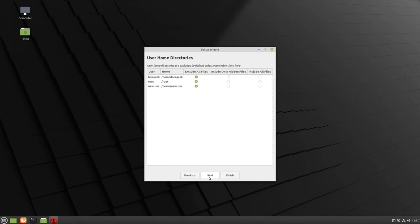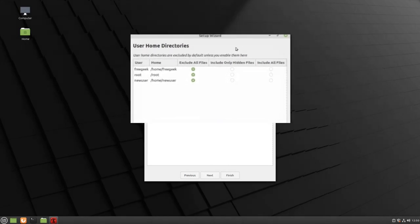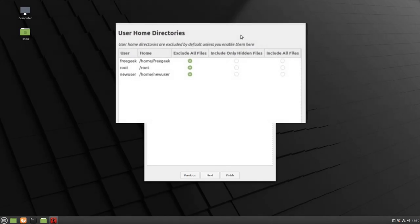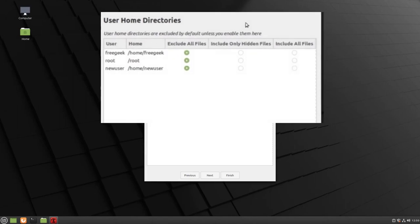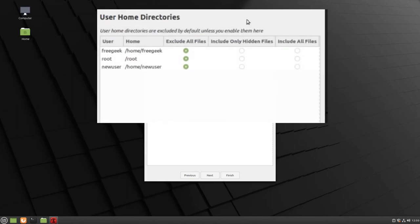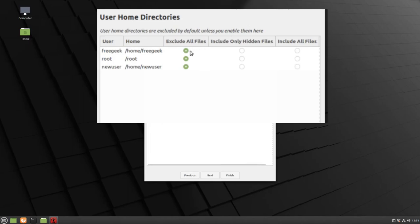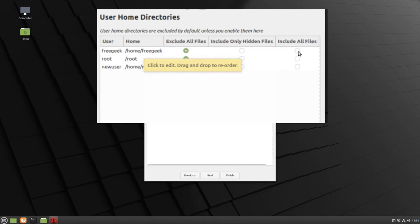By default, the Timeshift tool will not save any personal files or folders. This screen allows you to change that. If you do want to save your personal files and folders automatically using the Timeshift tool, then you need to save that particular user's home directory. The user that I'm currently using is the FreeGeek user, and if I do want to save all of those personal files and folders, I need to change my option from Exclude All Files to Include All Files.